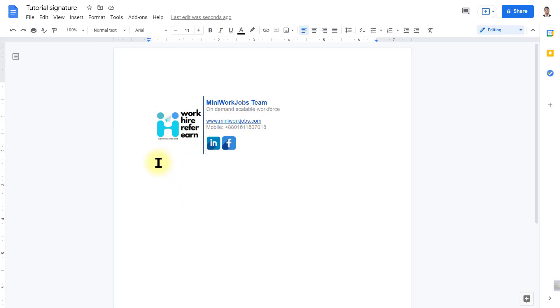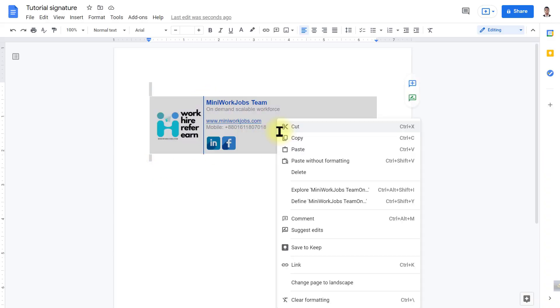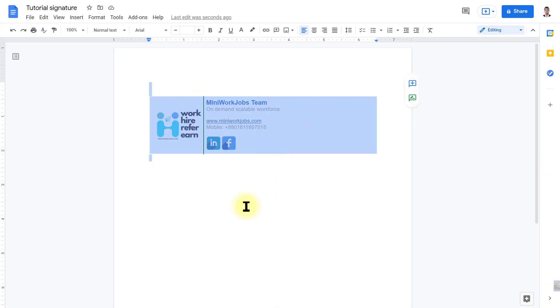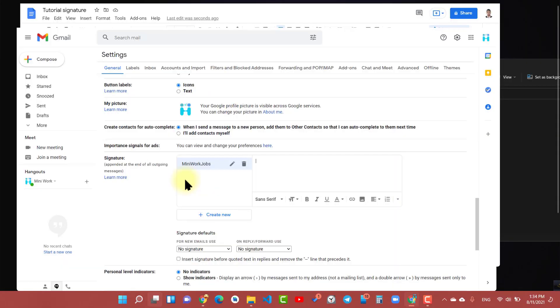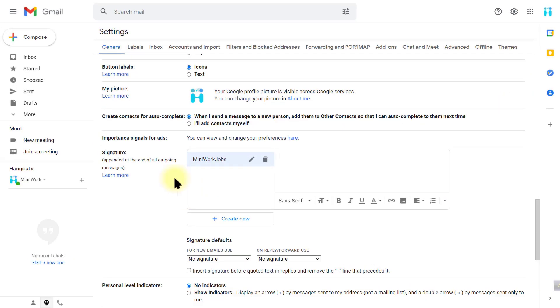Once you have done this design, just copy the full content. For Windows use Control plus A, then go to your Gmail settings and paste the contents here.